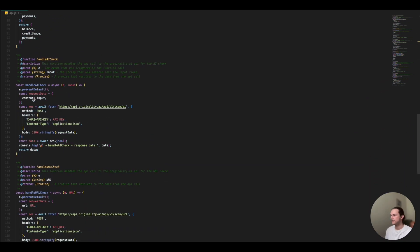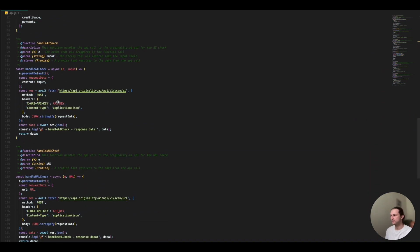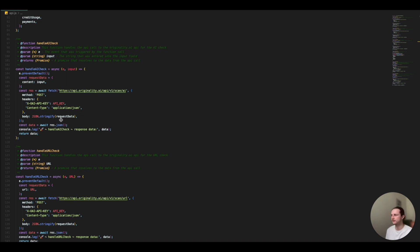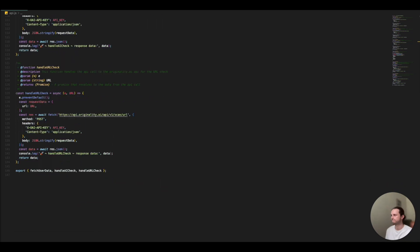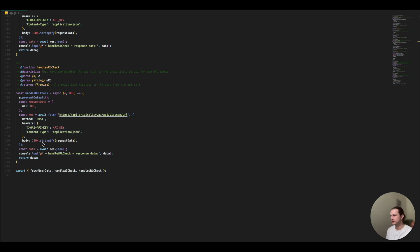And then we move on to the handle AI check. So this is just the post request, content type application JSON, and I've just stringified my request data, taking that request data from the text area. Then finally handling the URL check. So that's again, just taking that string from the input and entering it into our request data here.